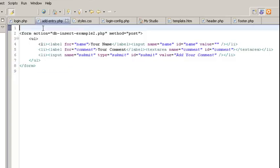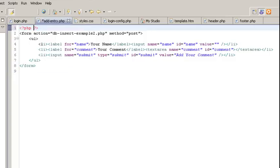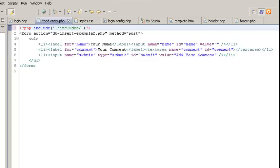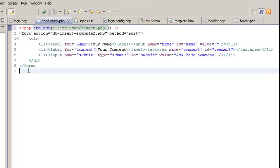To do that, we're going to create an opening PHP tag. Include is the command to include the external file, header.php, put a semicolon. This lets us know that we're at the end of the line.